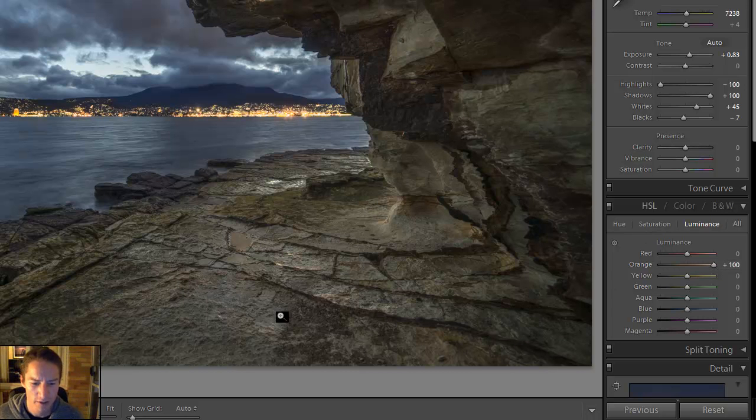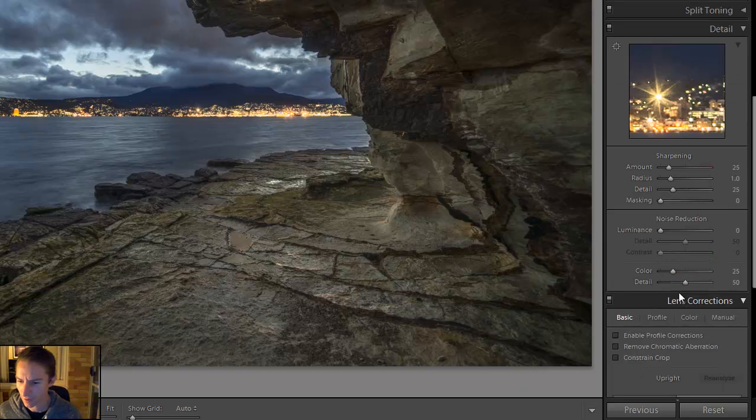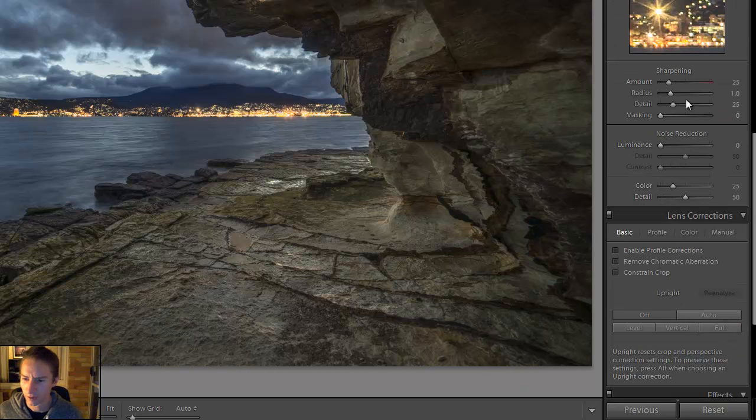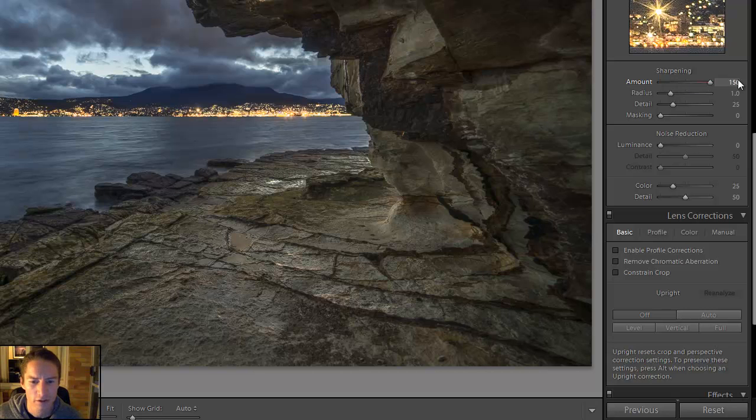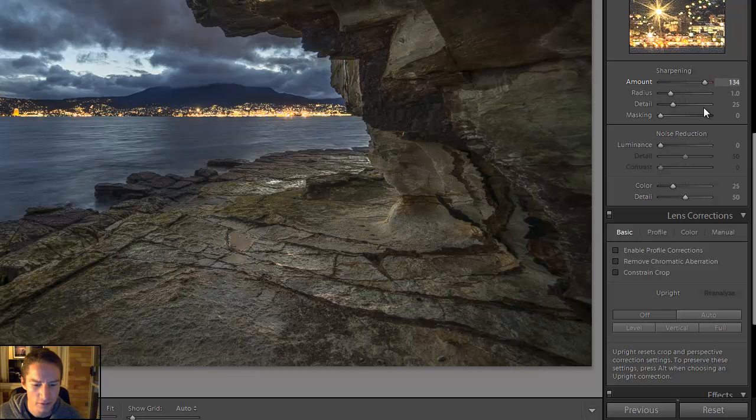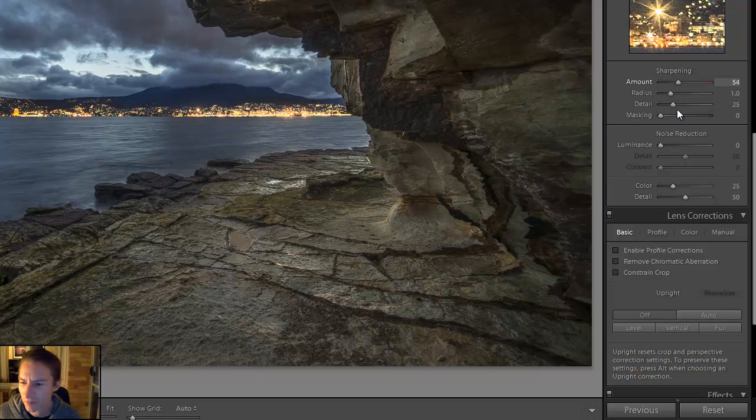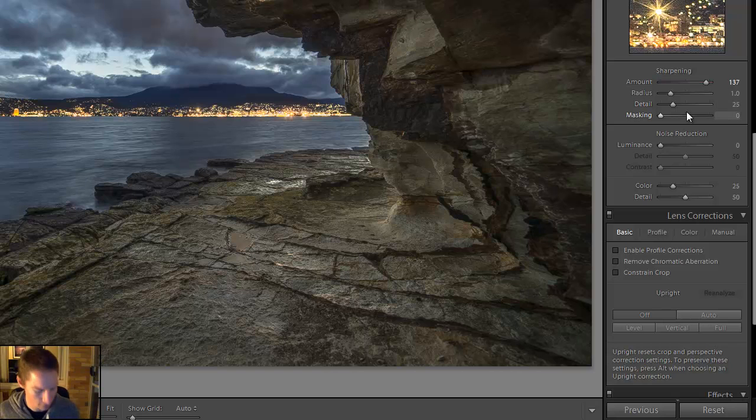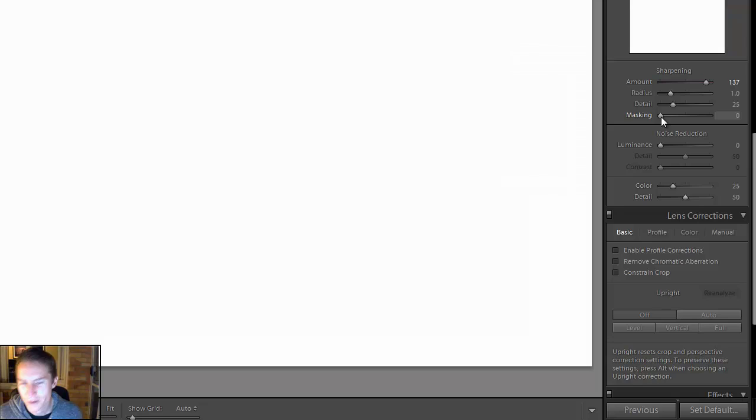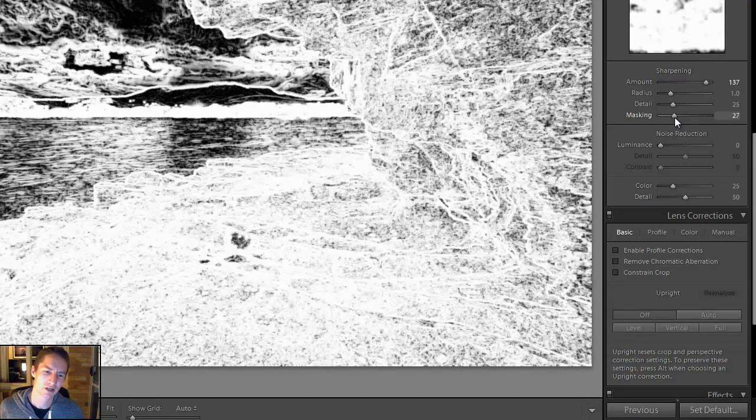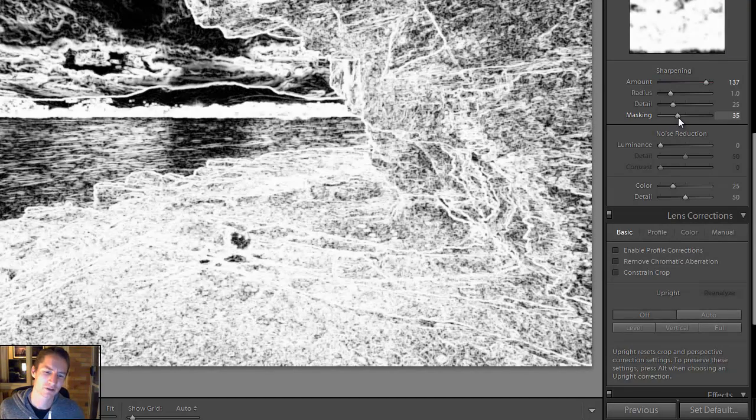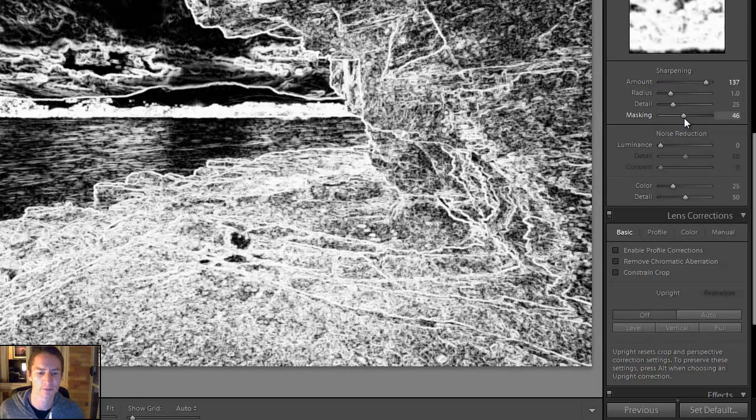Now I want to apply some sharpness all over. Grab our sharpening brush and now we can go quite crazy here. And that's fine because there's a little trick. What we can do is again hold down your ALT key and as we move this masking slider, it's going to create a mask.